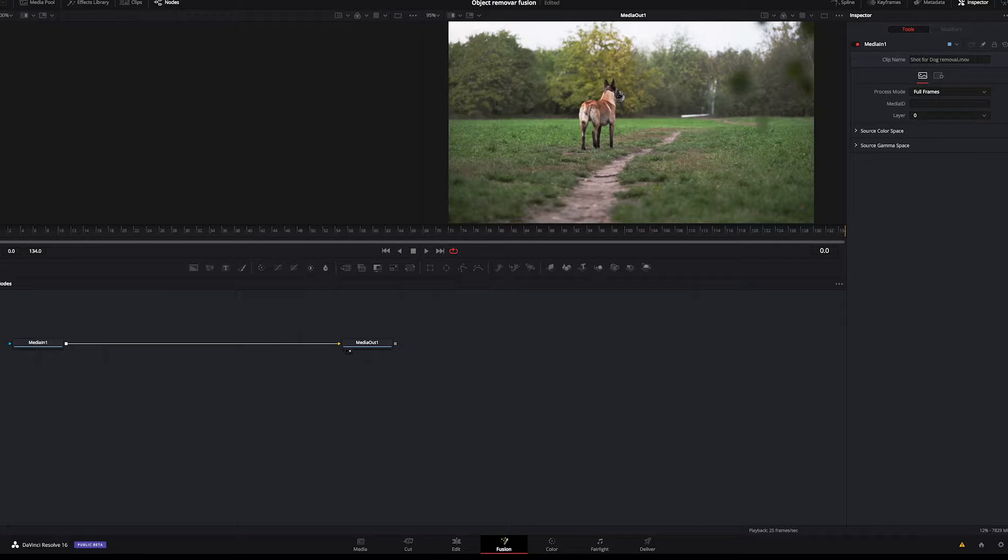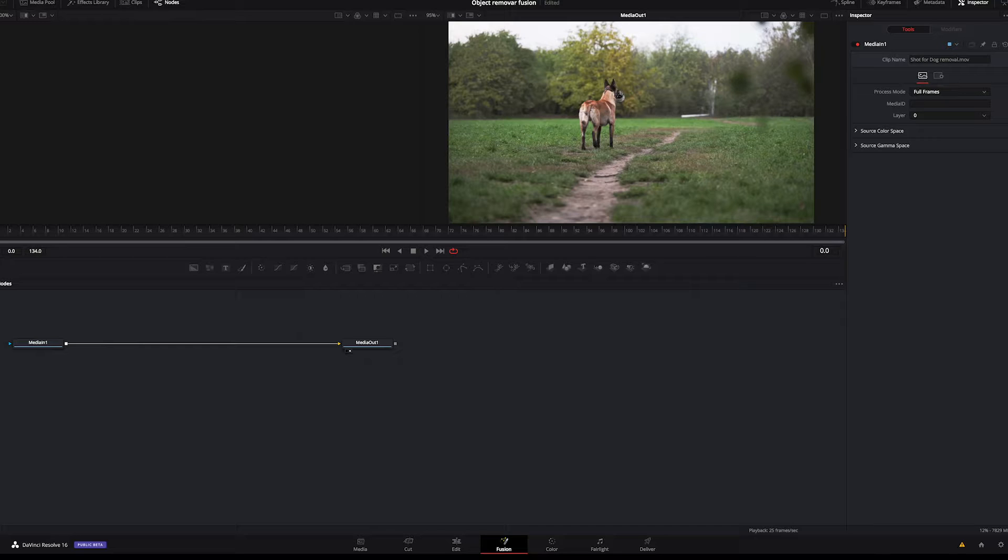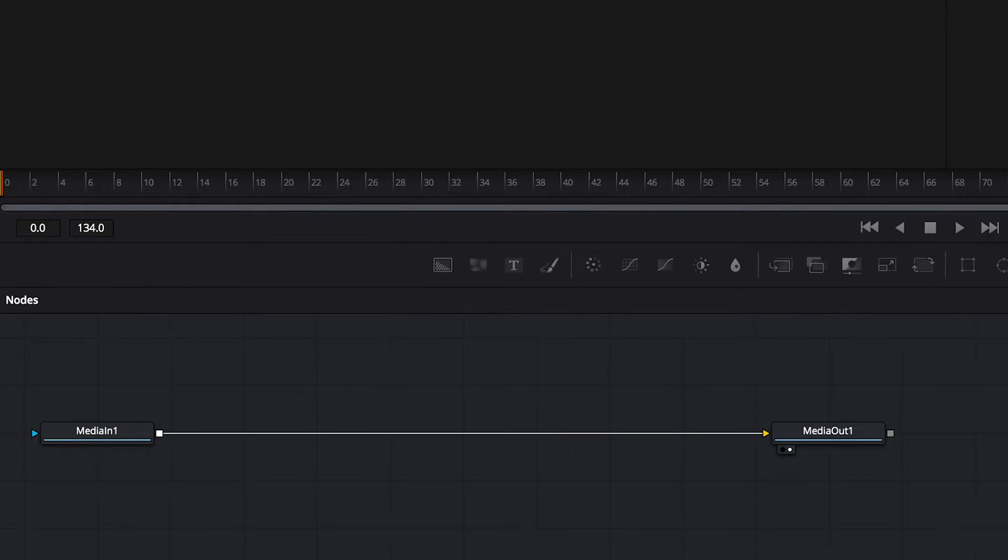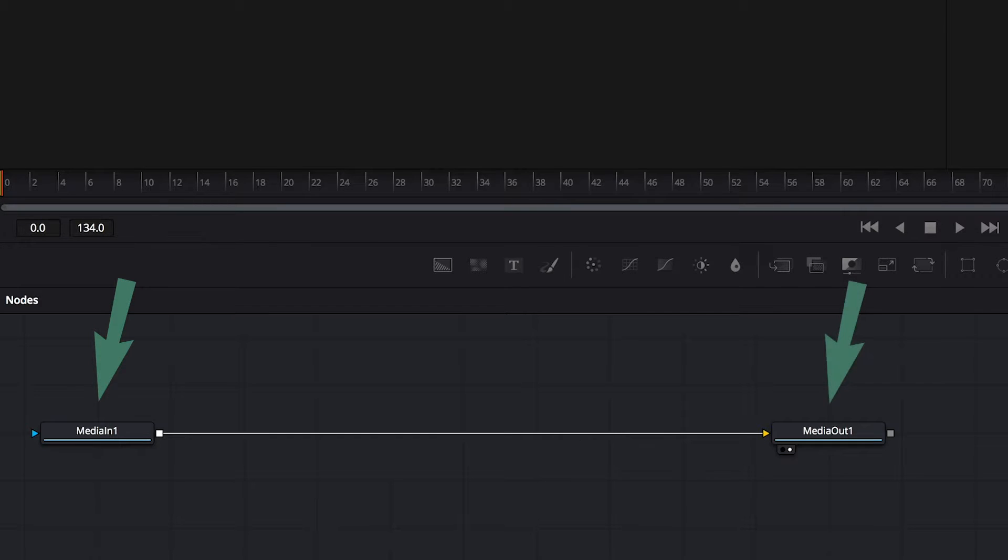And many of you may not be familiar with Fusion but don't worry, today's tutorial will be very easy and it will be a good introduction to how Fusion actually works. Also here we have our nodes where media in is our starting image and media out is our ending image. And we will be putting additional nodes in between these two in order to apply different effects.